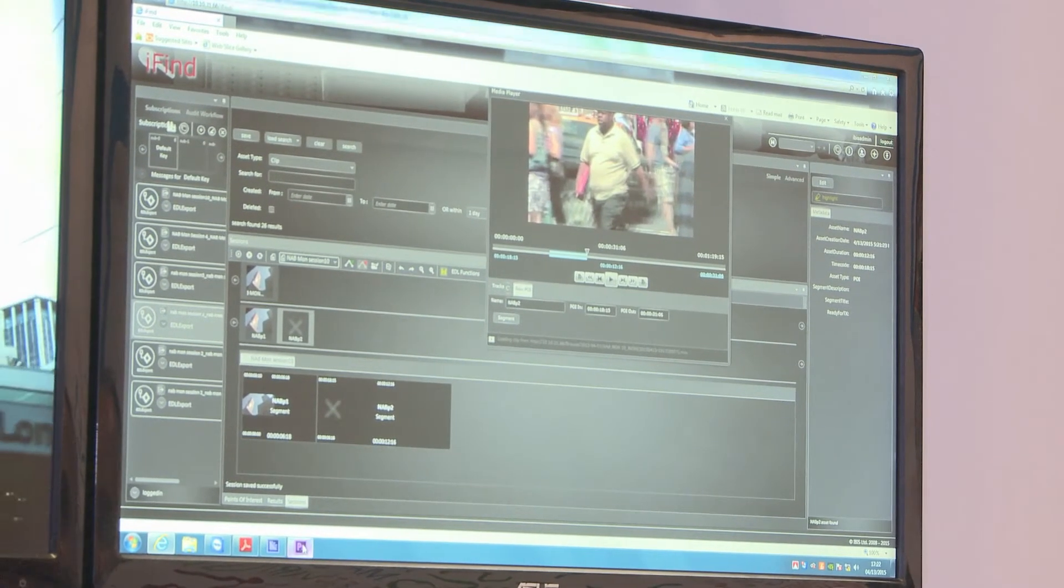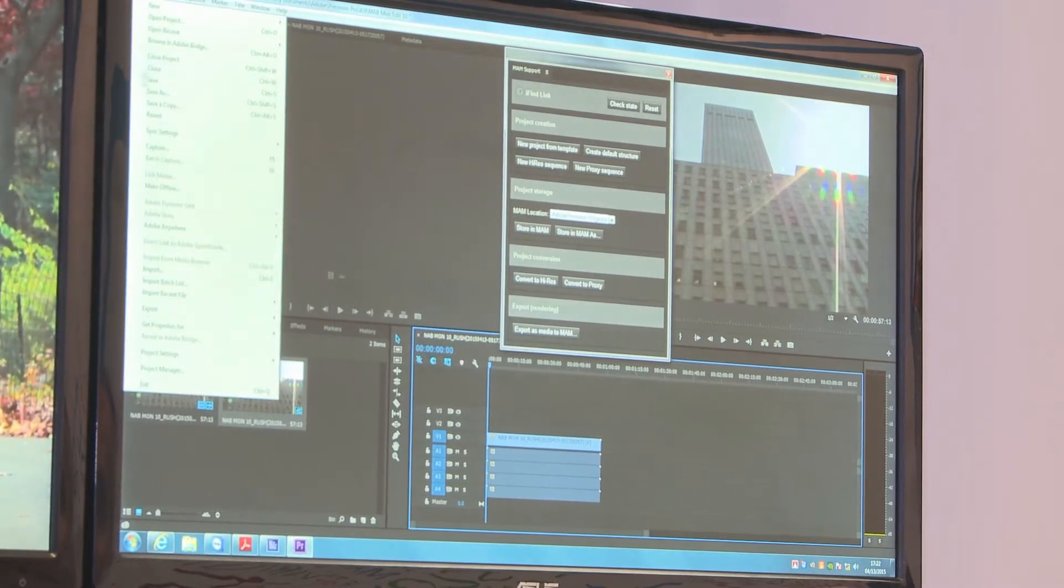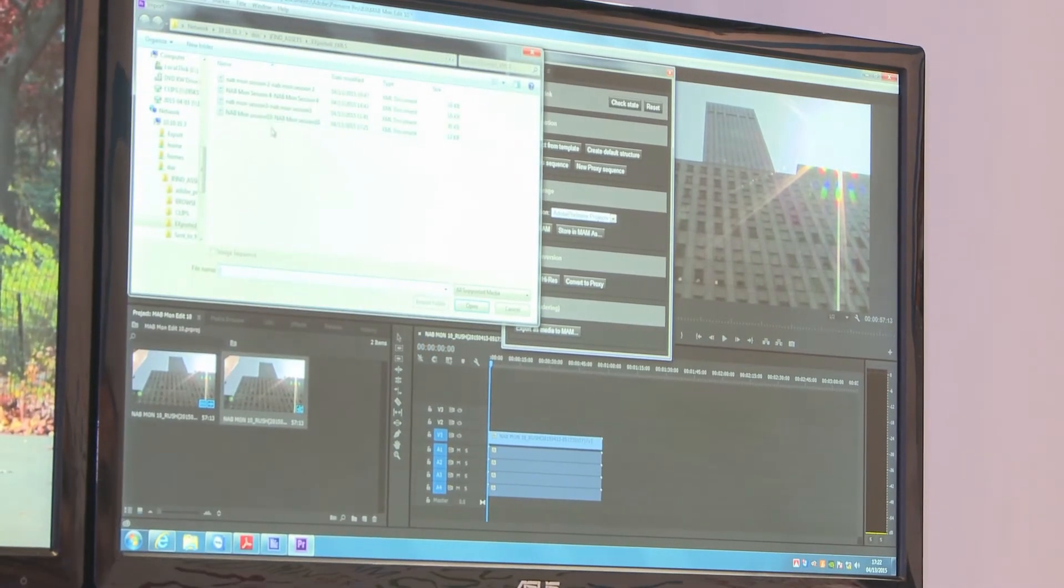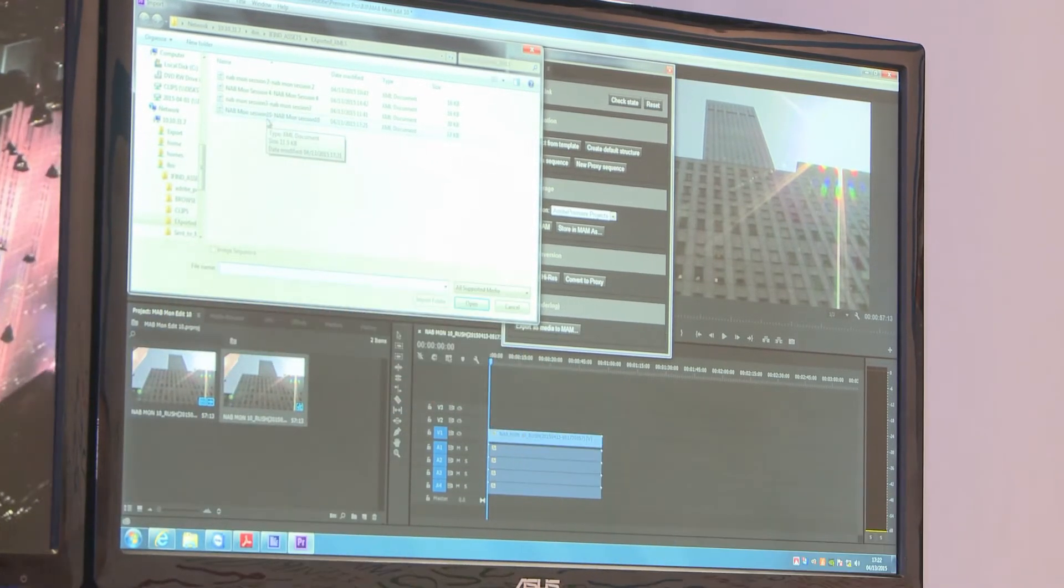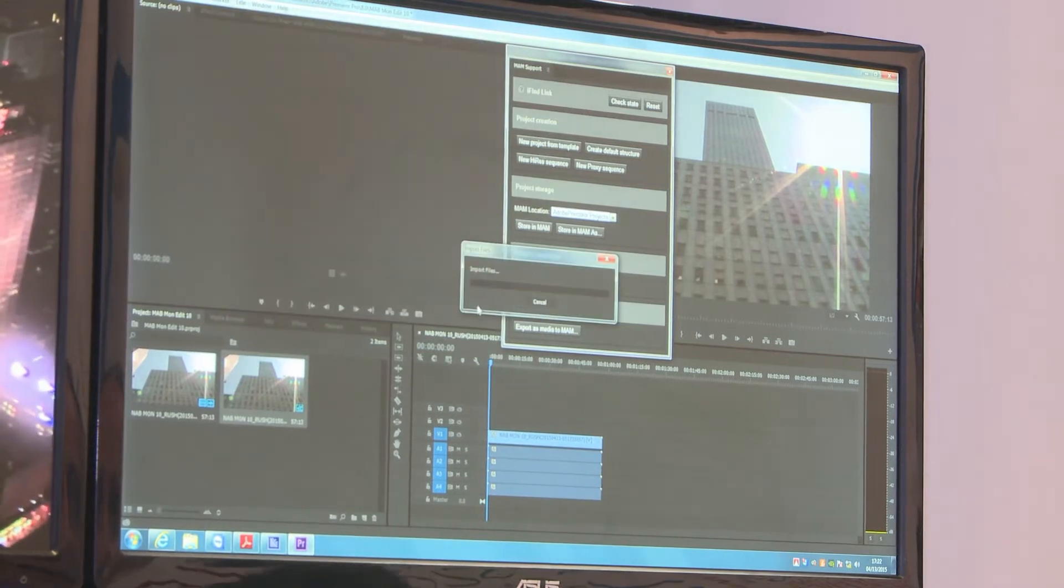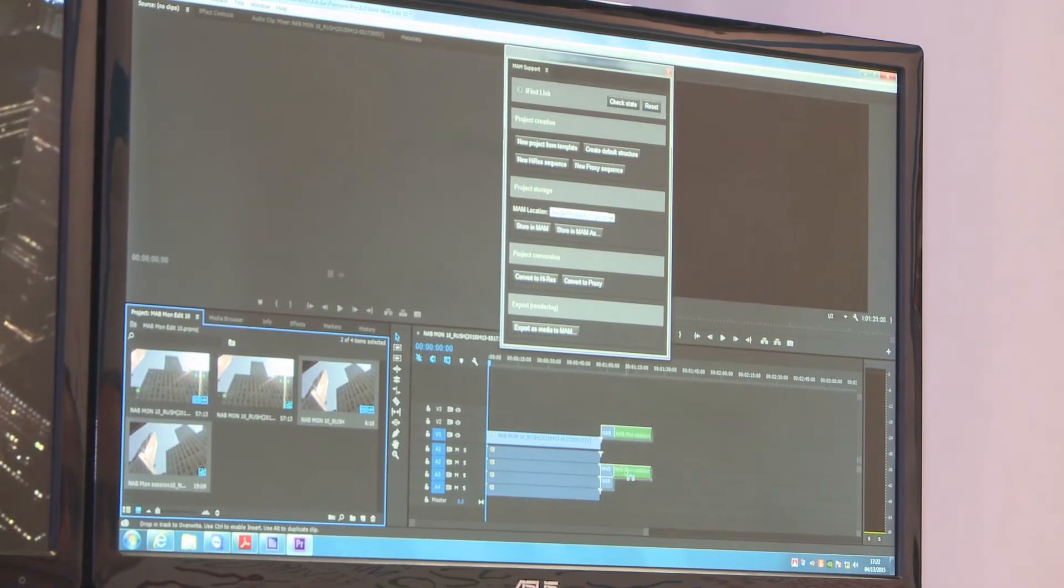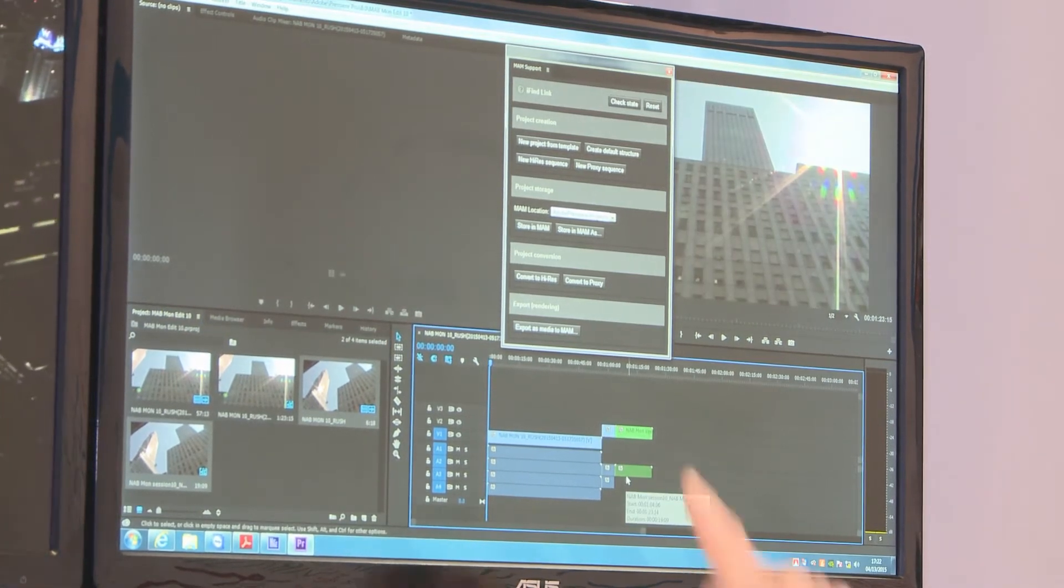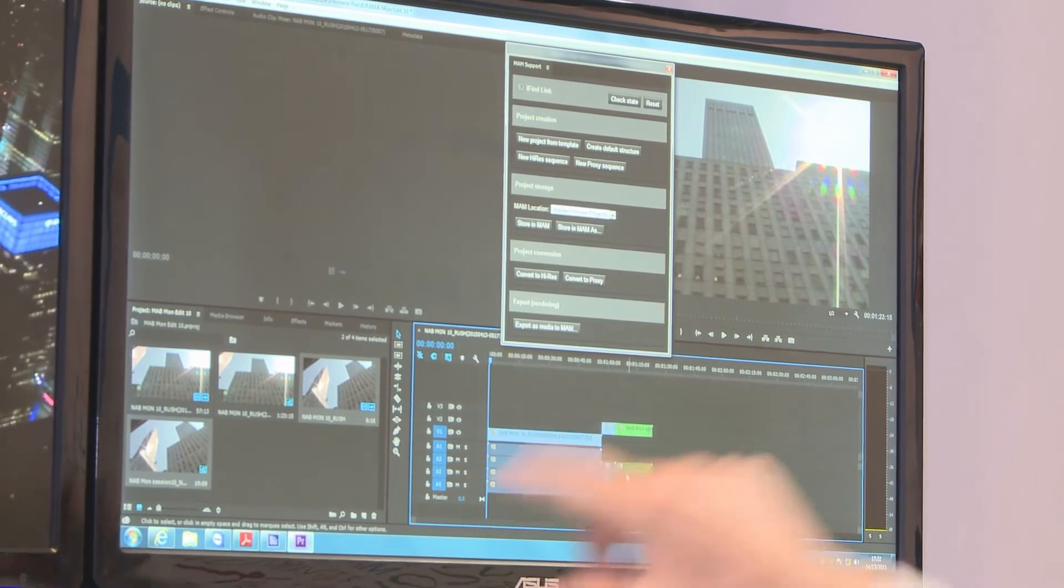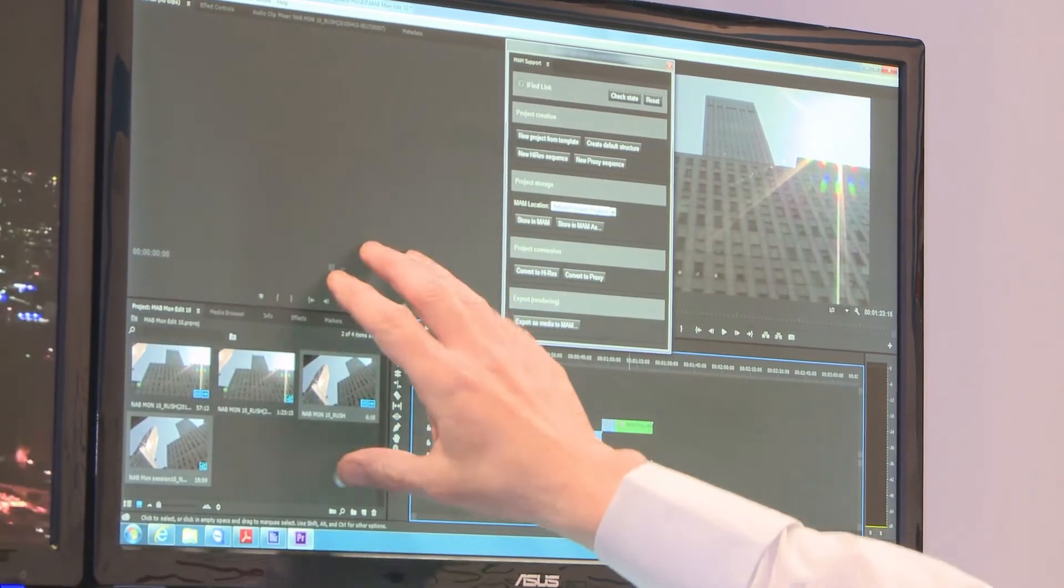If I now go to my Premiere, I can import. That's the edit session I did, Monday 10. Open that. Drag that onto my timeline. So I'm now editing high-res, the proxy edit that I did on my web GUI.